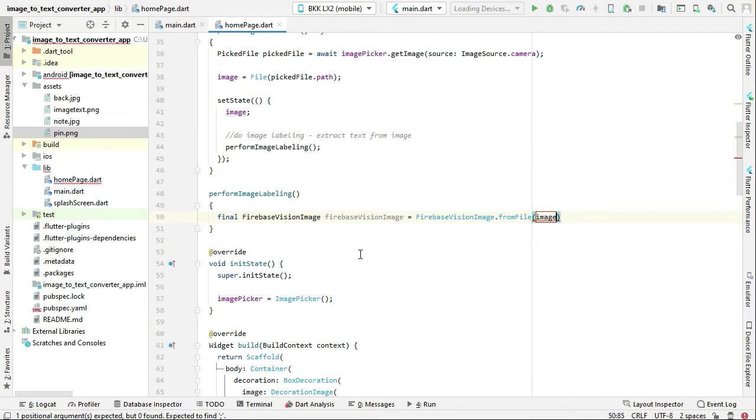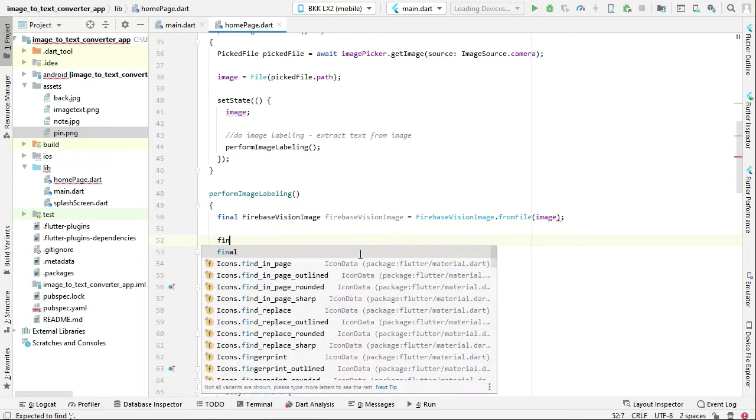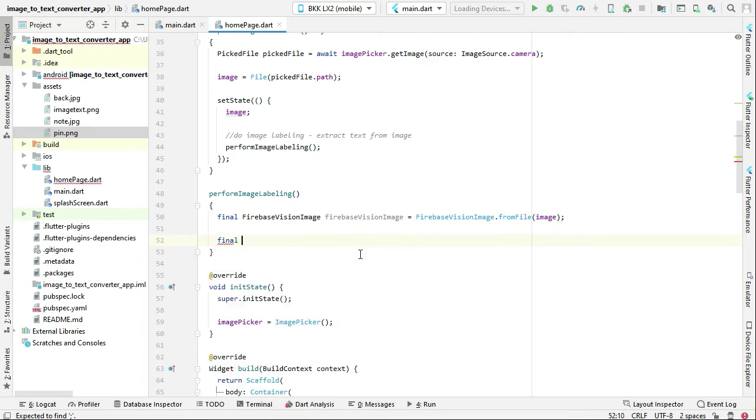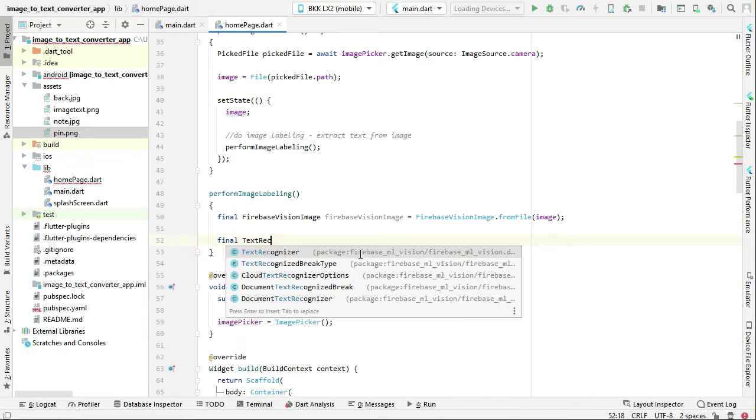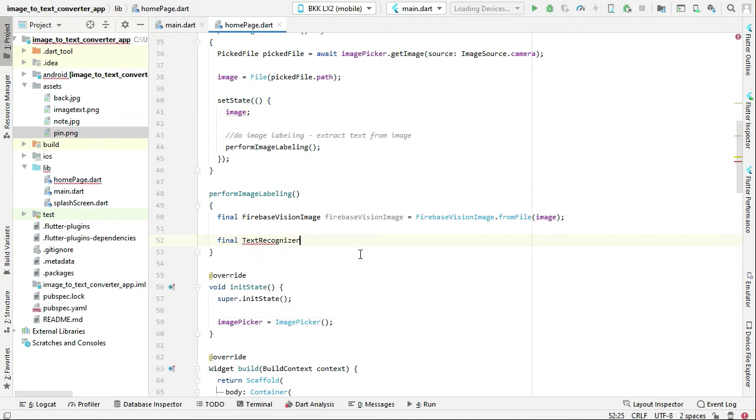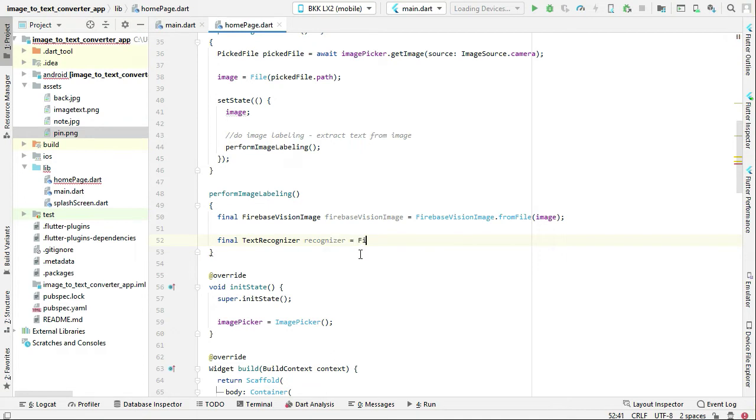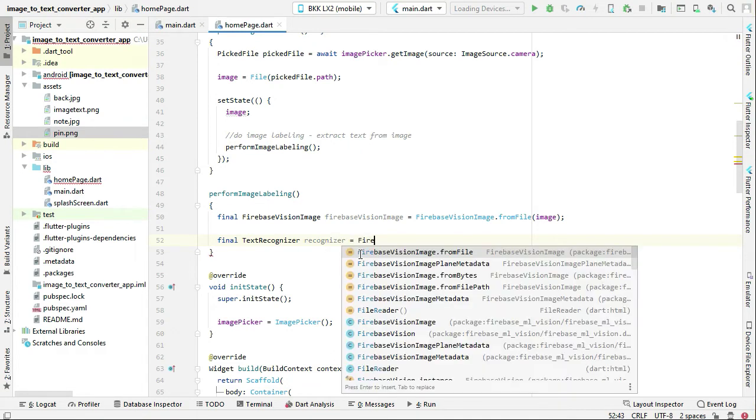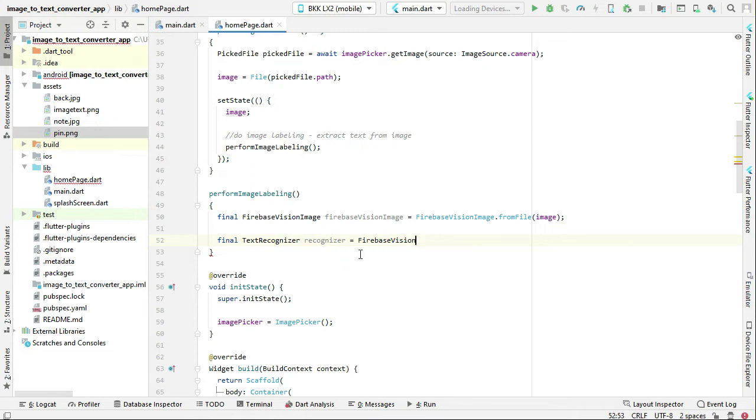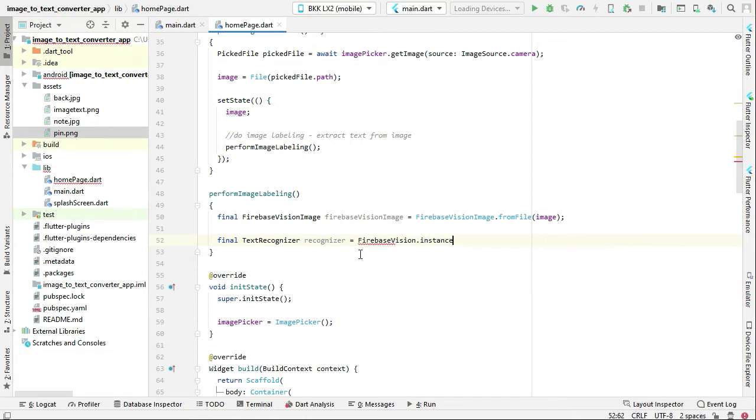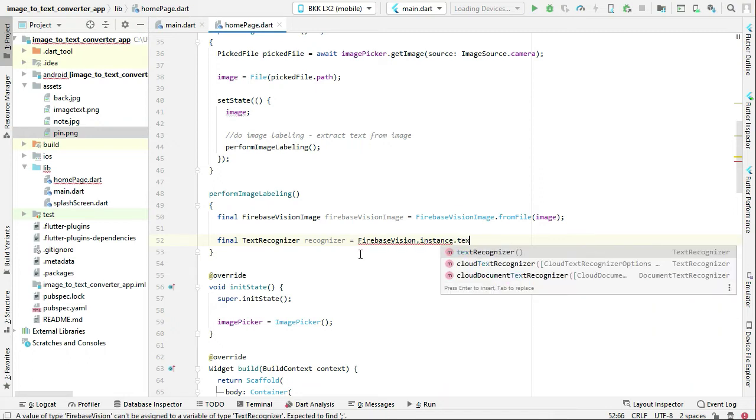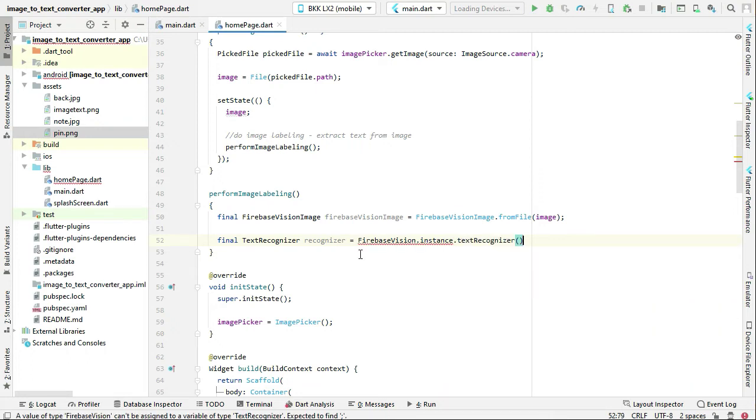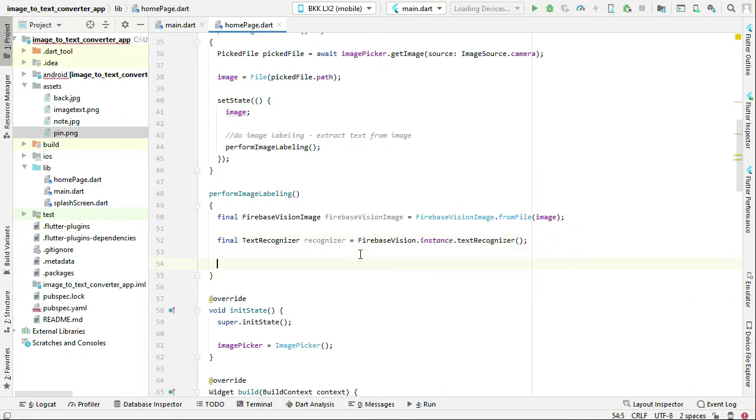Then the next thing is text recognizer. So you can set text recognizer, let's give it name as recognizer equals to firebase vision dot instance dot text recognizer. Then we can say vision text vision text equals to that, make this async.